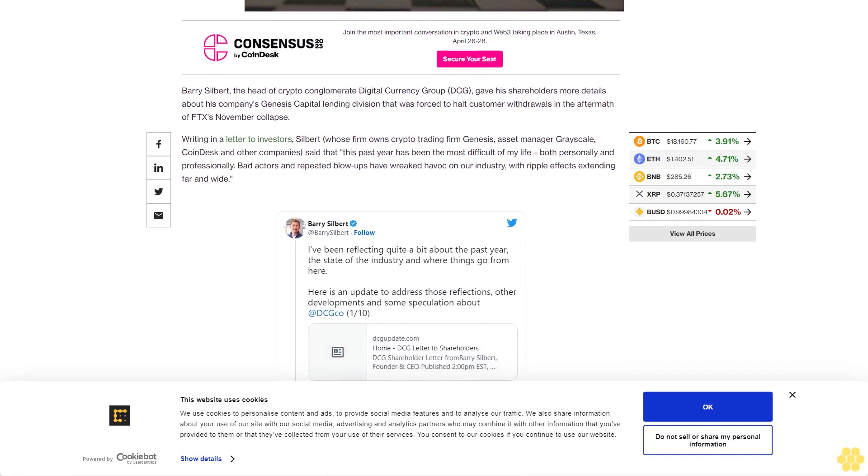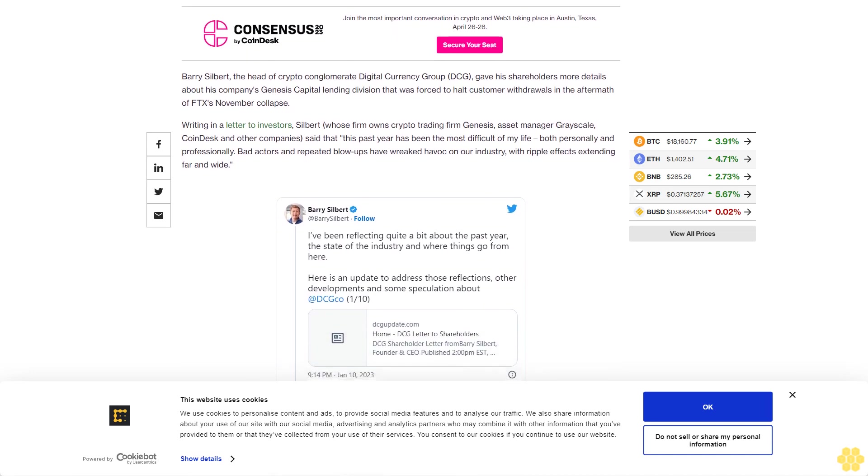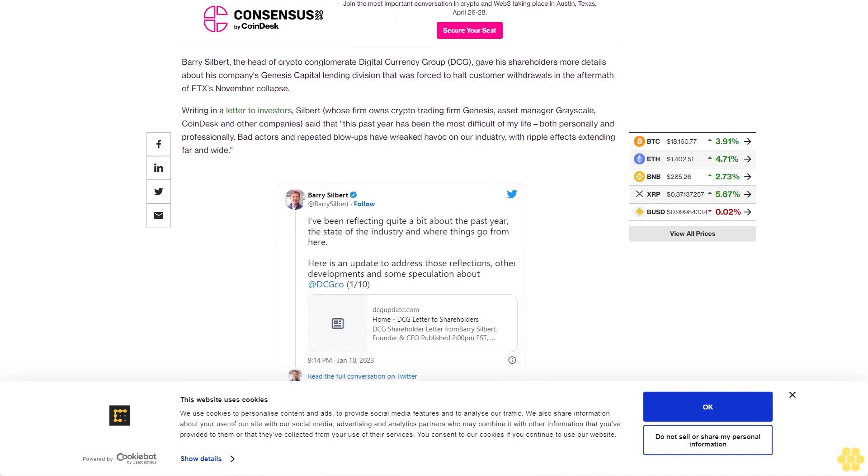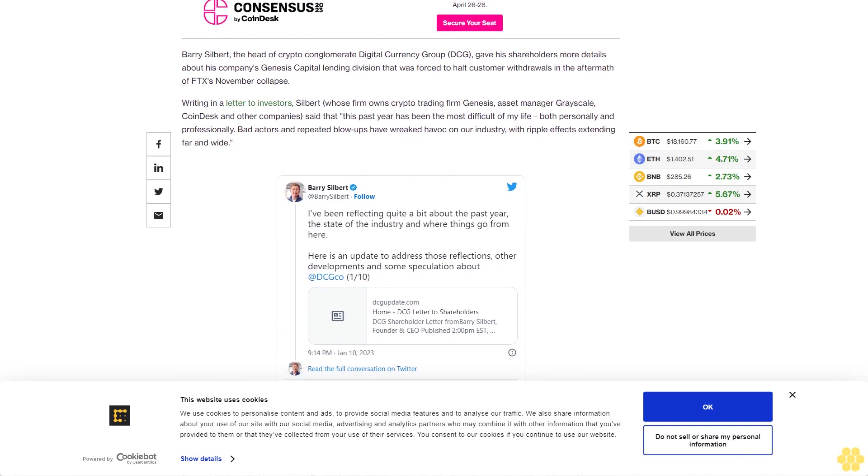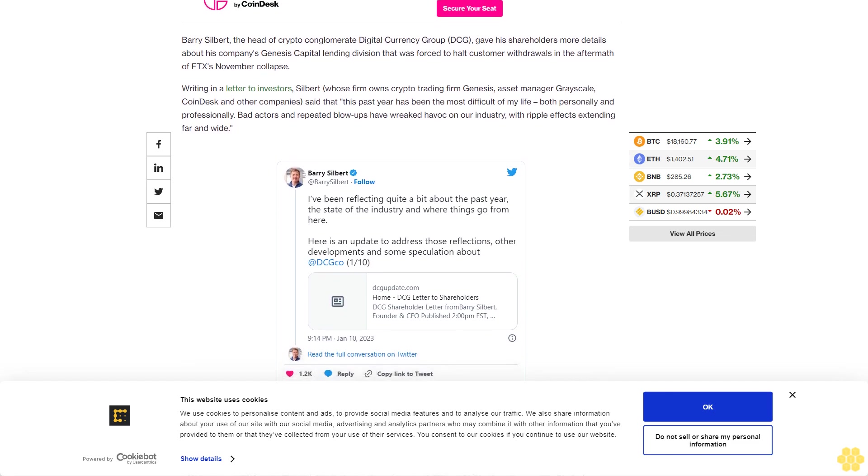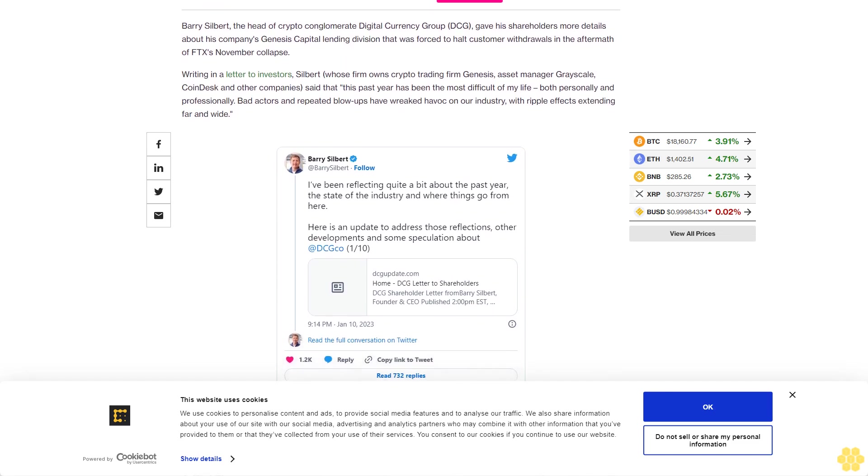He noted DCG has cut jobs and is winding down its crypto asset manager HQ. In a Q&A section, Silbert waded into the controversy around Genesis and its customer Gemini,